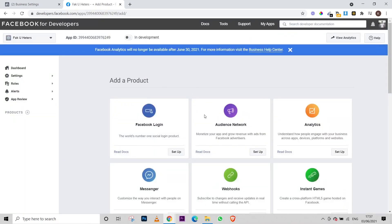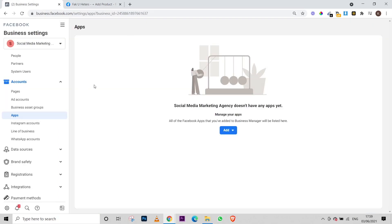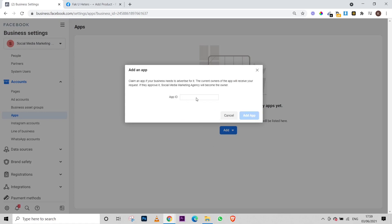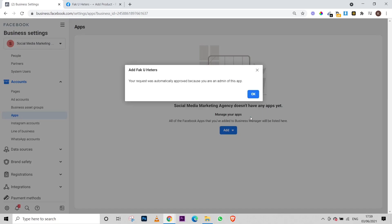Once you do that, you will come to this page where you can see your created application with its own App ID. You just have to click on the App ID and it will be copied. Then get back to your Business Manager, go to Business Settings, click on 'Apps,' then click on the dropdown button.